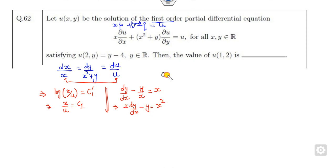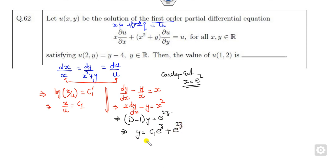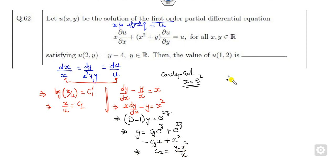If you take the first and second pairs: dy/dx minus y/x equals x. You can solve this with an integrating factor, or take x dy/dx minus y equals x squared. This is nothing but a Cauchy-Euler equation. So I take x equals e to the power z. This equation becomes (D minus 1)y equals e to the power 2z. The value of y is c₁ e to the power z plus e to the power 2z — which I can change to c₁x plus x squared. Since c₁ is already taken I consider c₂, so c₂ equals (y minus x squared) over x.